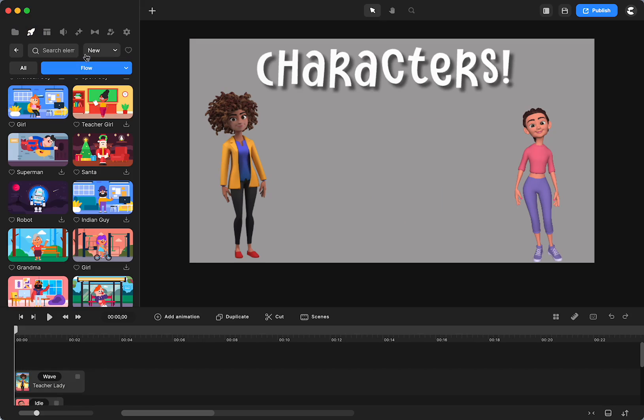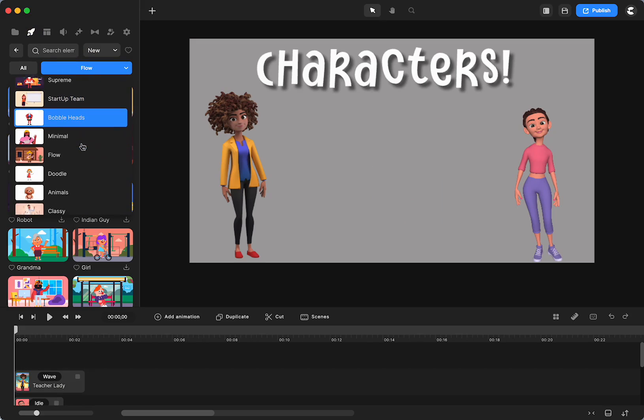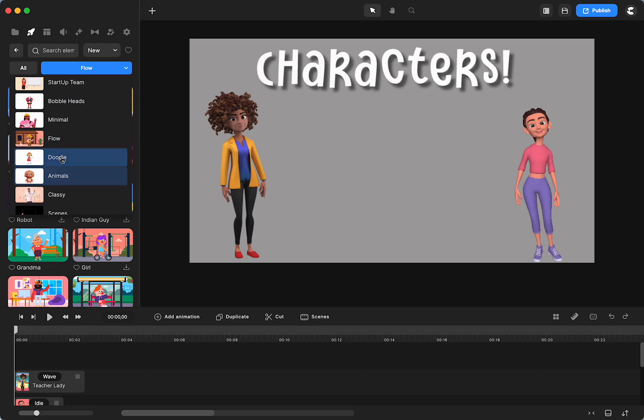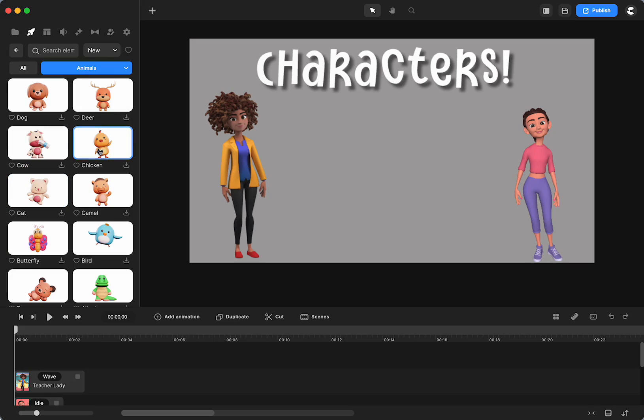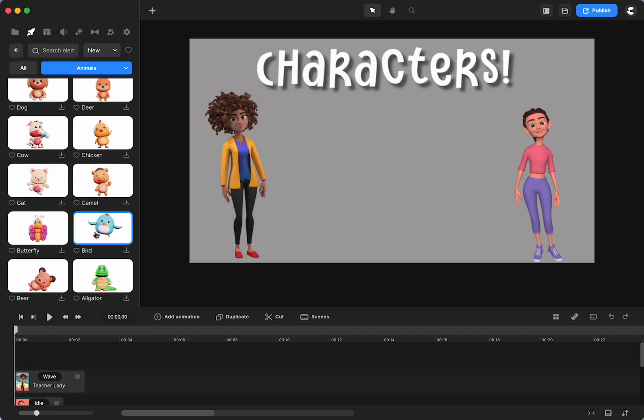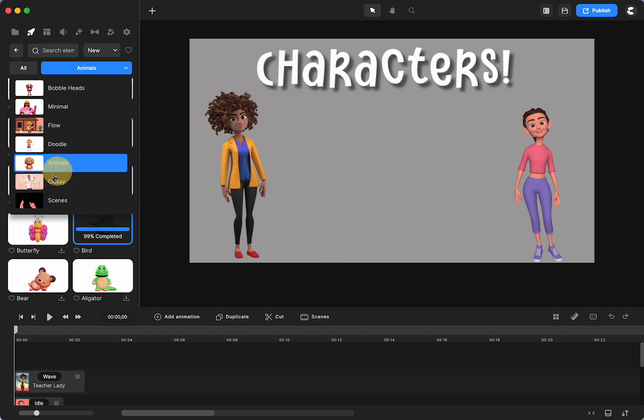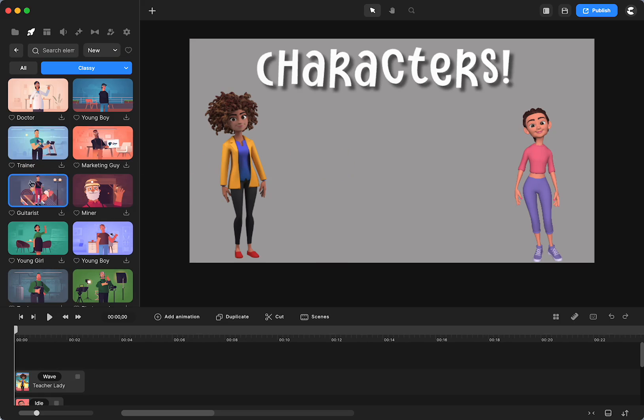And of course we have bobblehead, which I did a tutorial on. We have doodle. There's these 3D animals. I haven't used any of those since... I used to use the bear. I'm going to download that one just to bring it over to show you. Then we have classy. So that's another category, that's another style. And that started at the beginning.